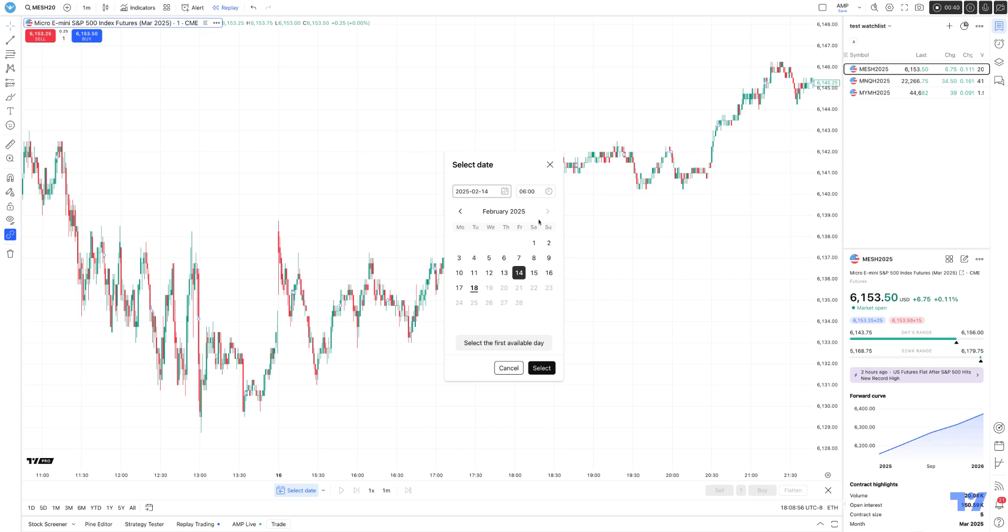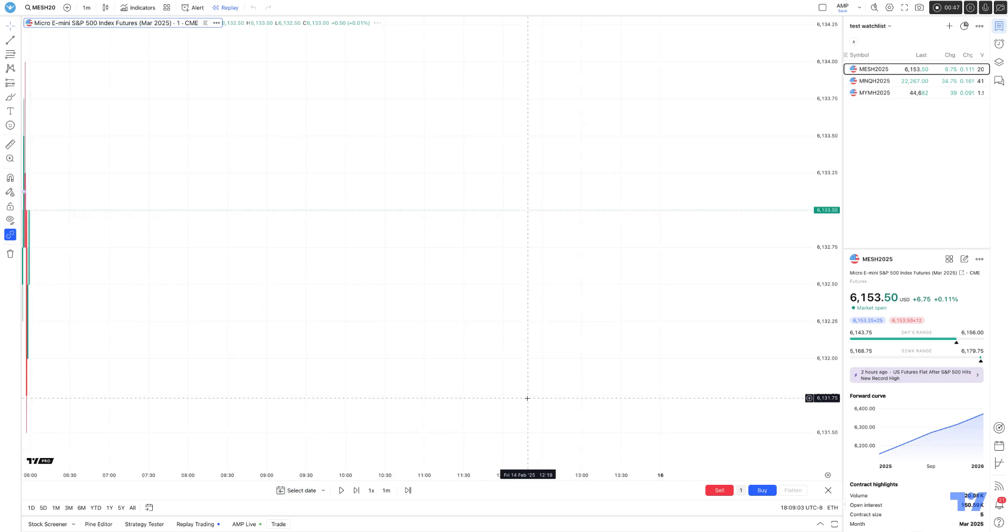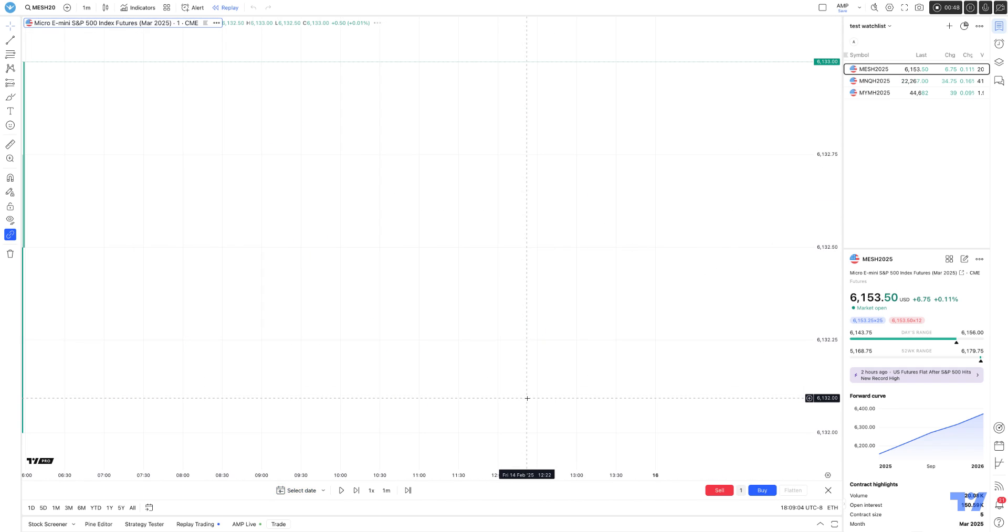It's all personal preference where you want to start replay from. You can choose any of those three options I just demonstrated. Once done, hit select, and the chart will roll back to the specific time and date that you selected for market replay.